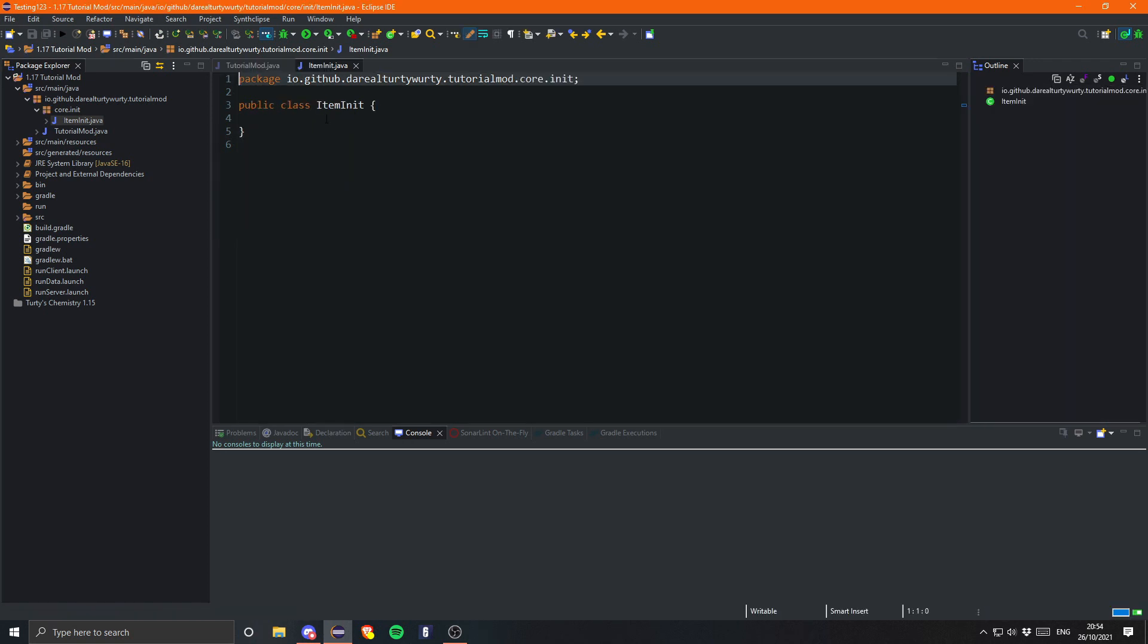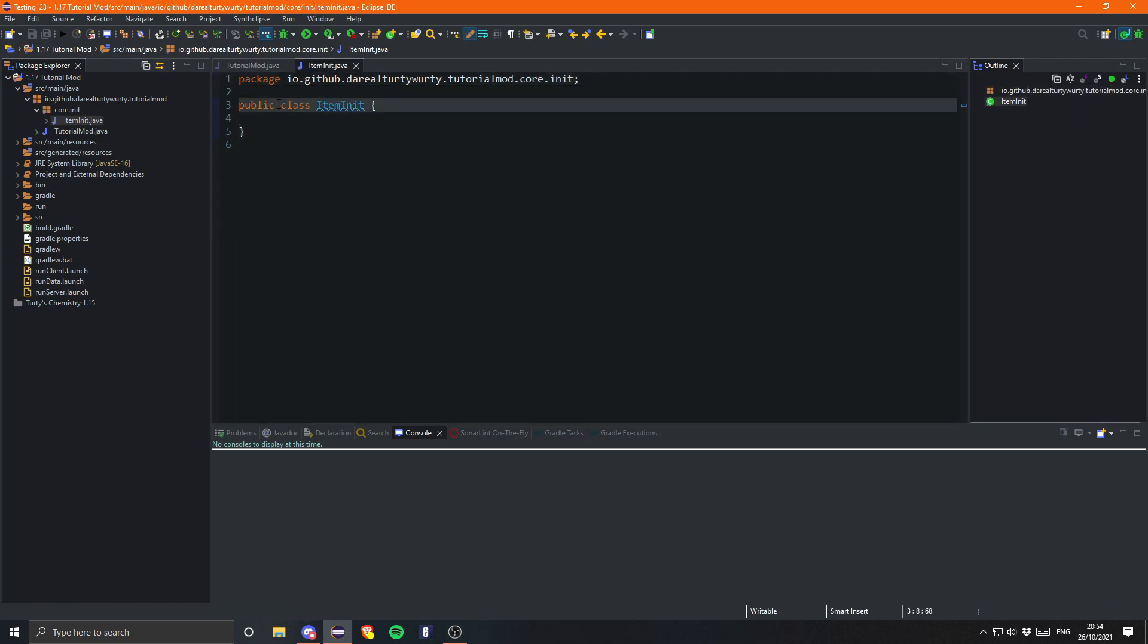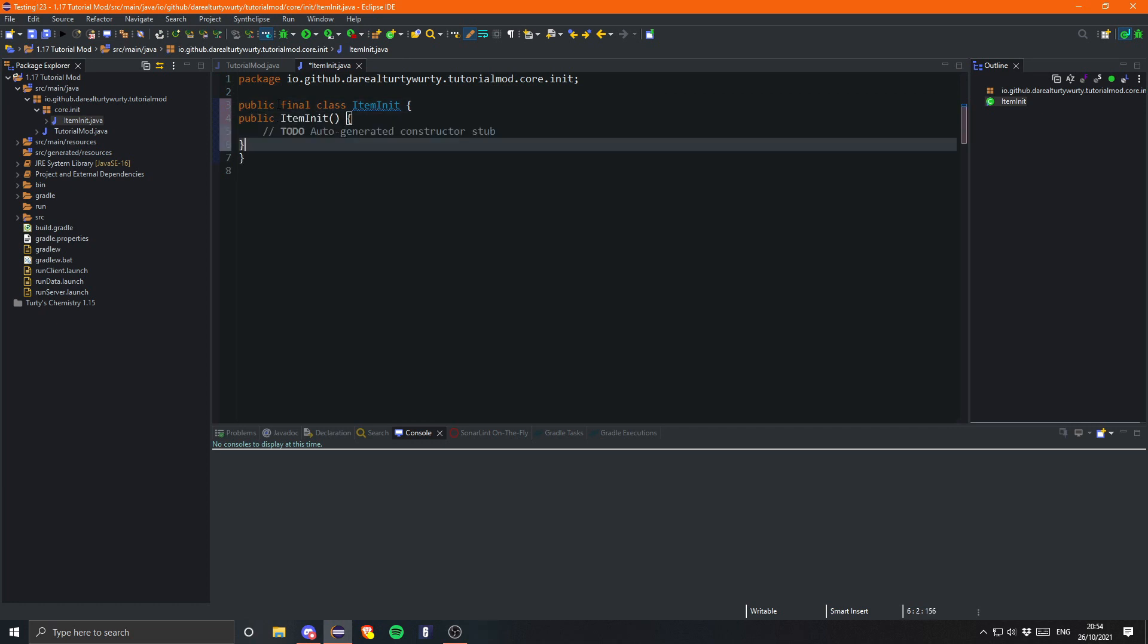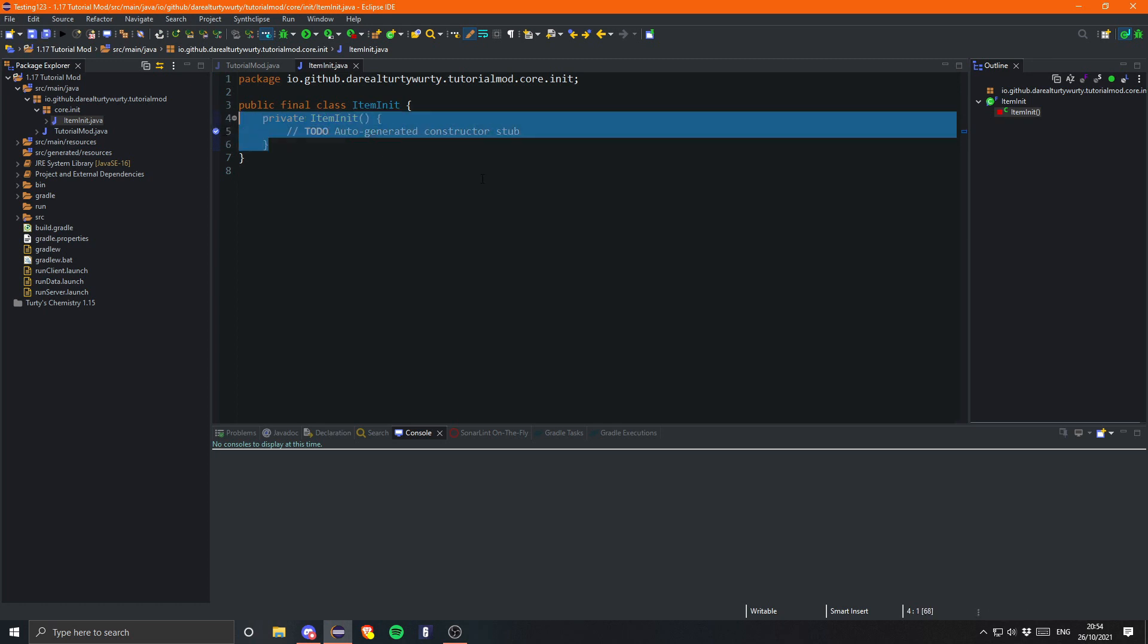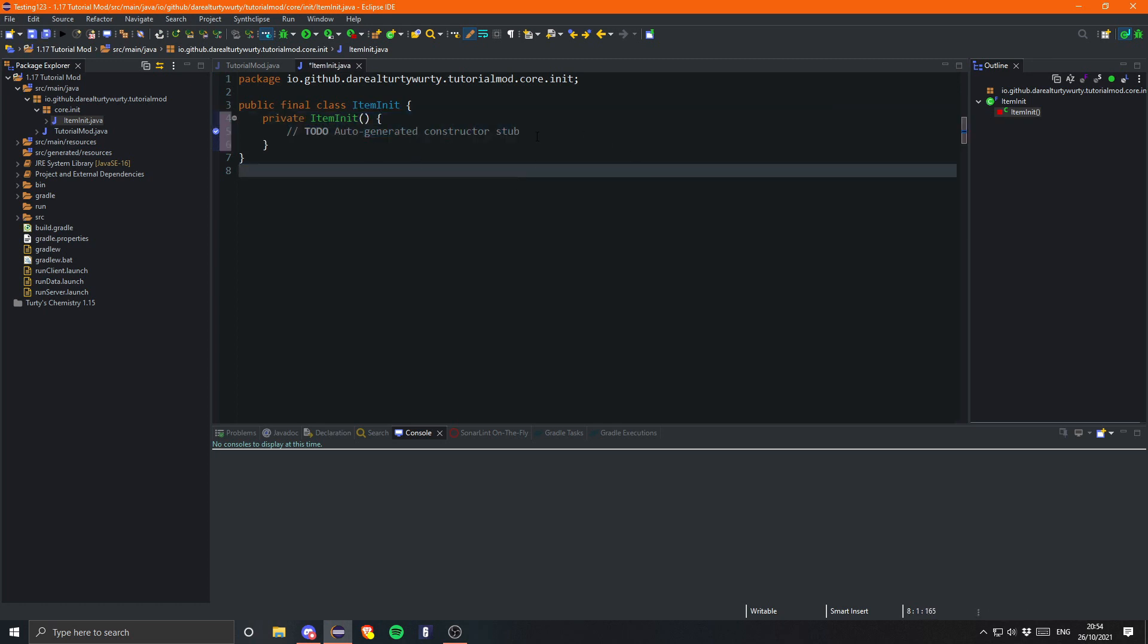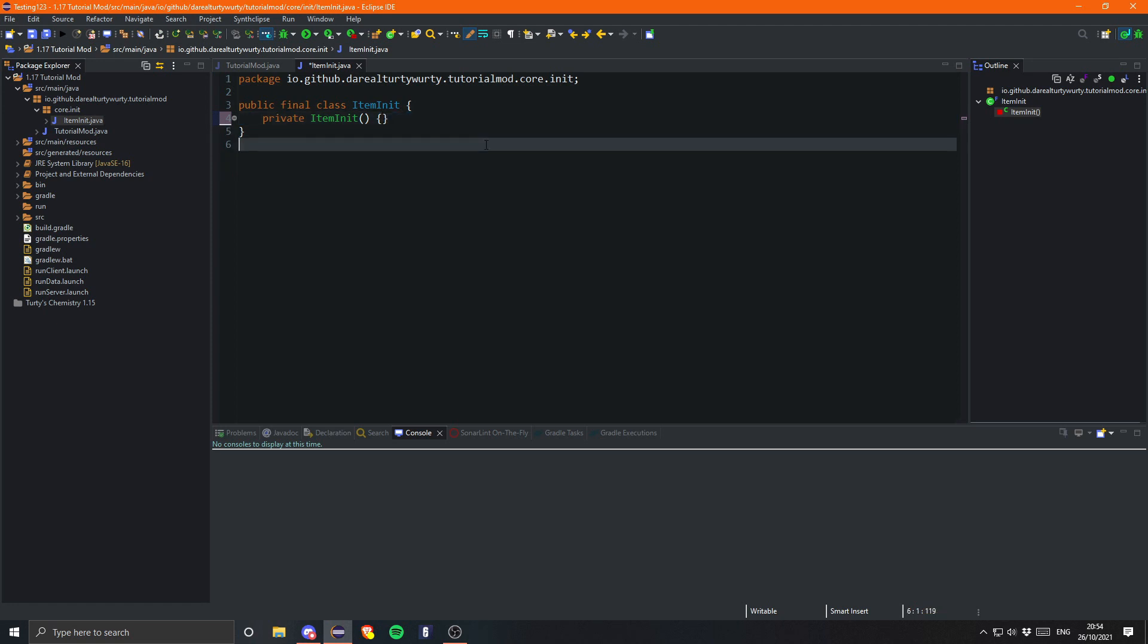And we can just make this class final and give it a private constructor. Since we are never going to be constructing our item init. It is simply just going to be for static fields pretty much.